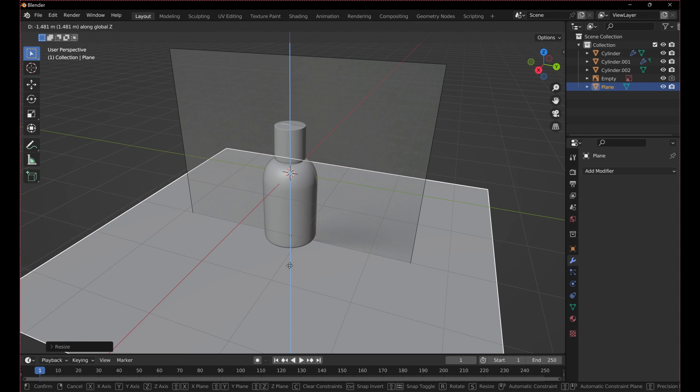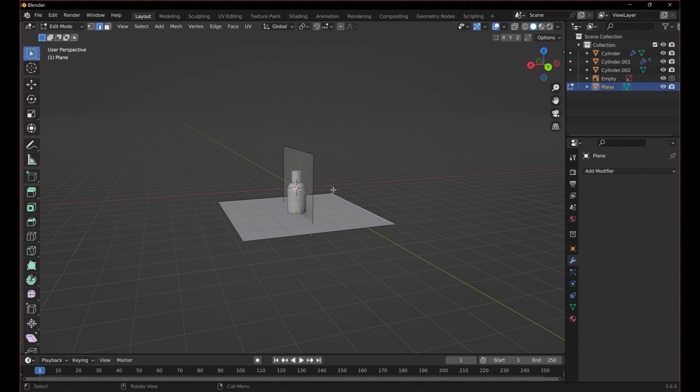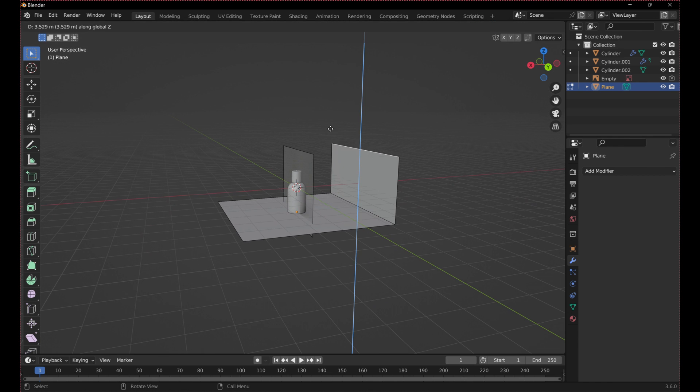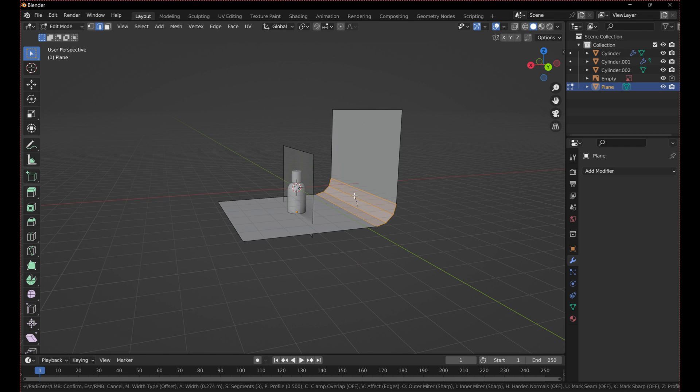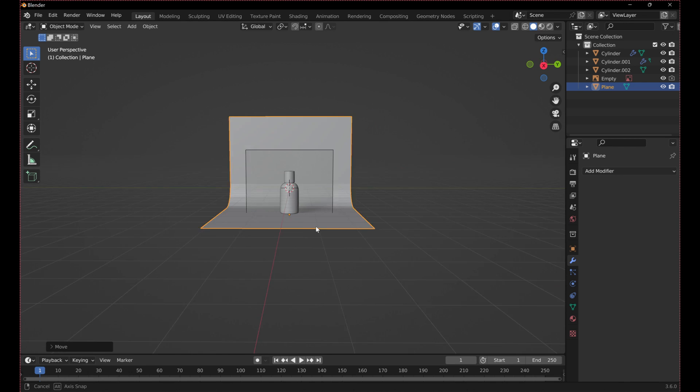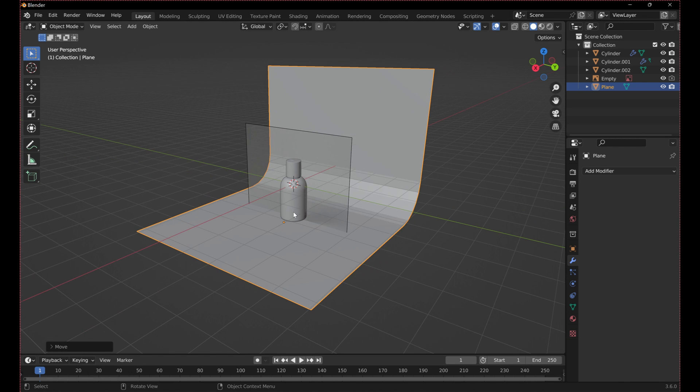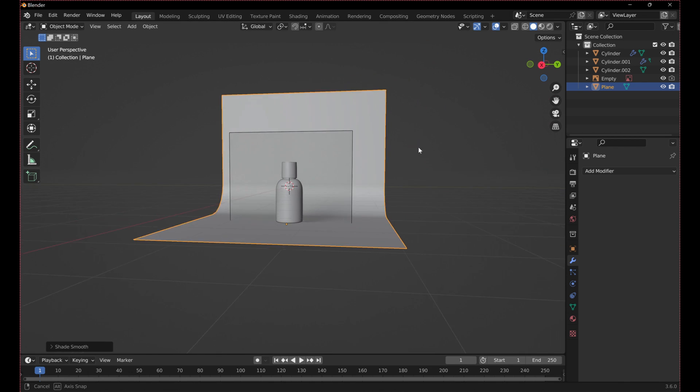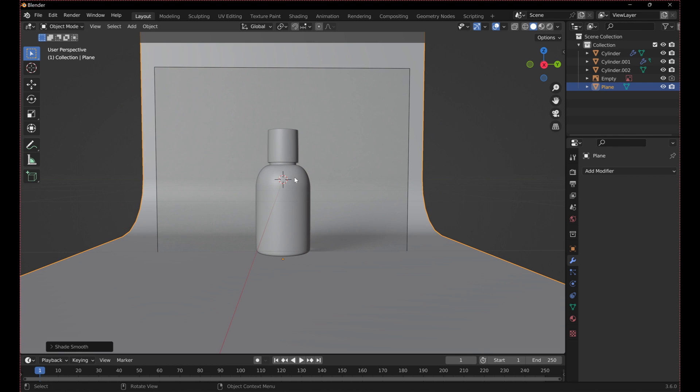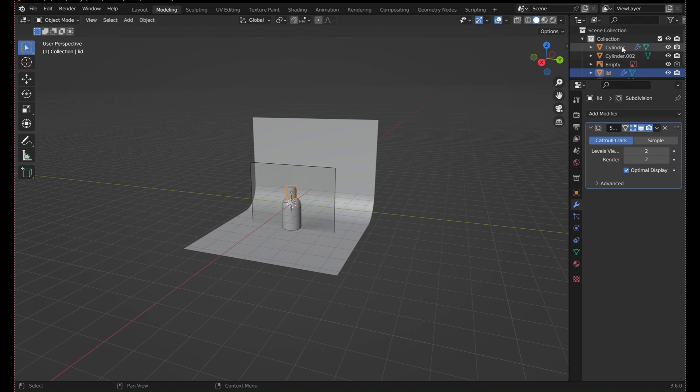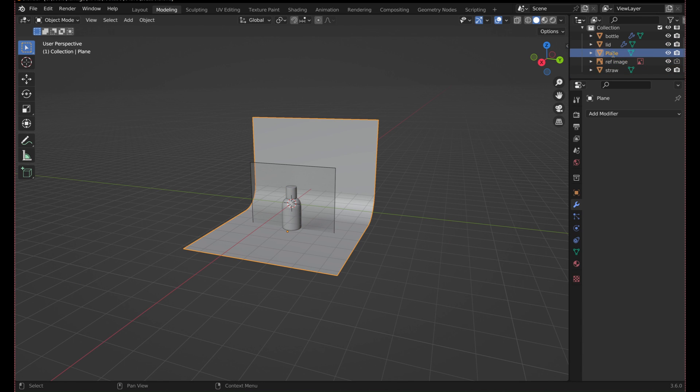For the backdrop, I added a plane, scaled it, and extruded the back edge up. Then I beveled the corner and shaded it smooth. Make sure to name all the components in your model to stay organized.